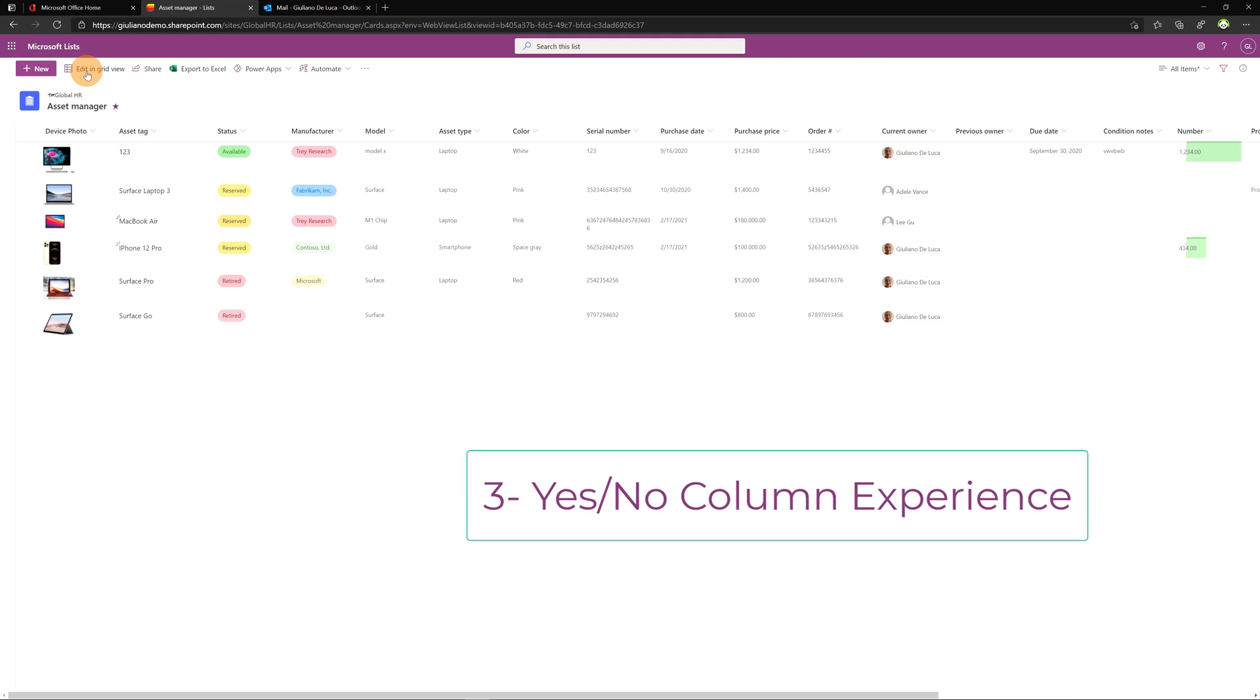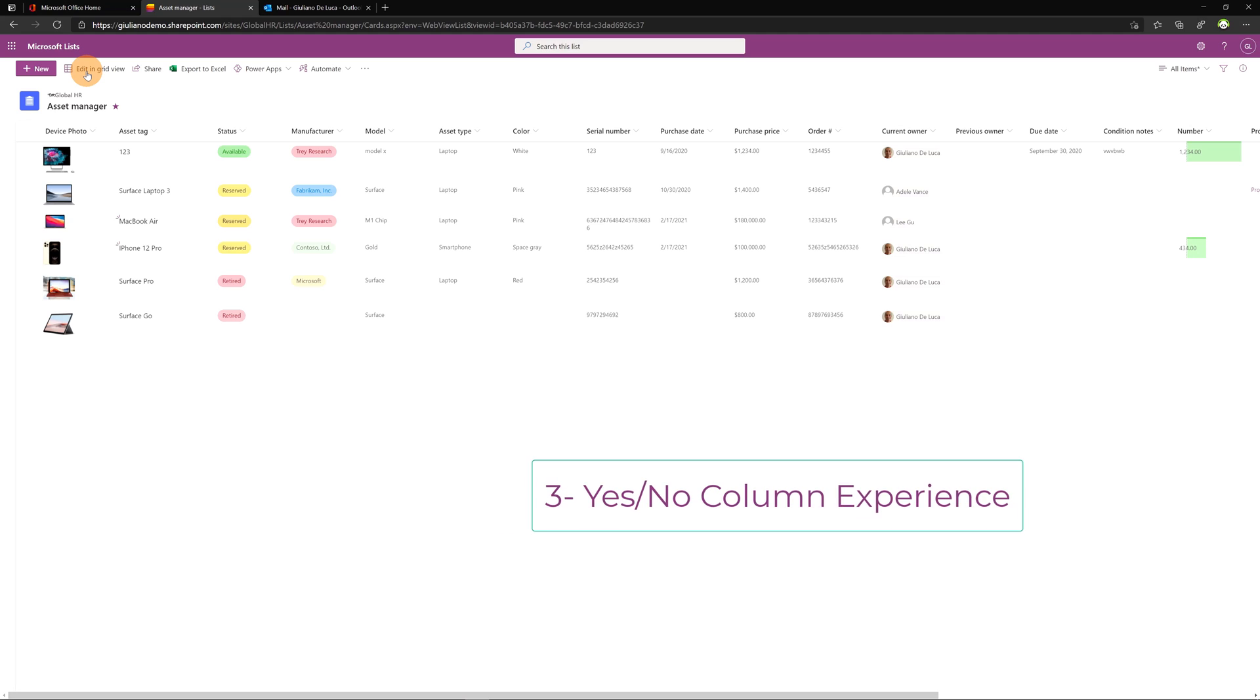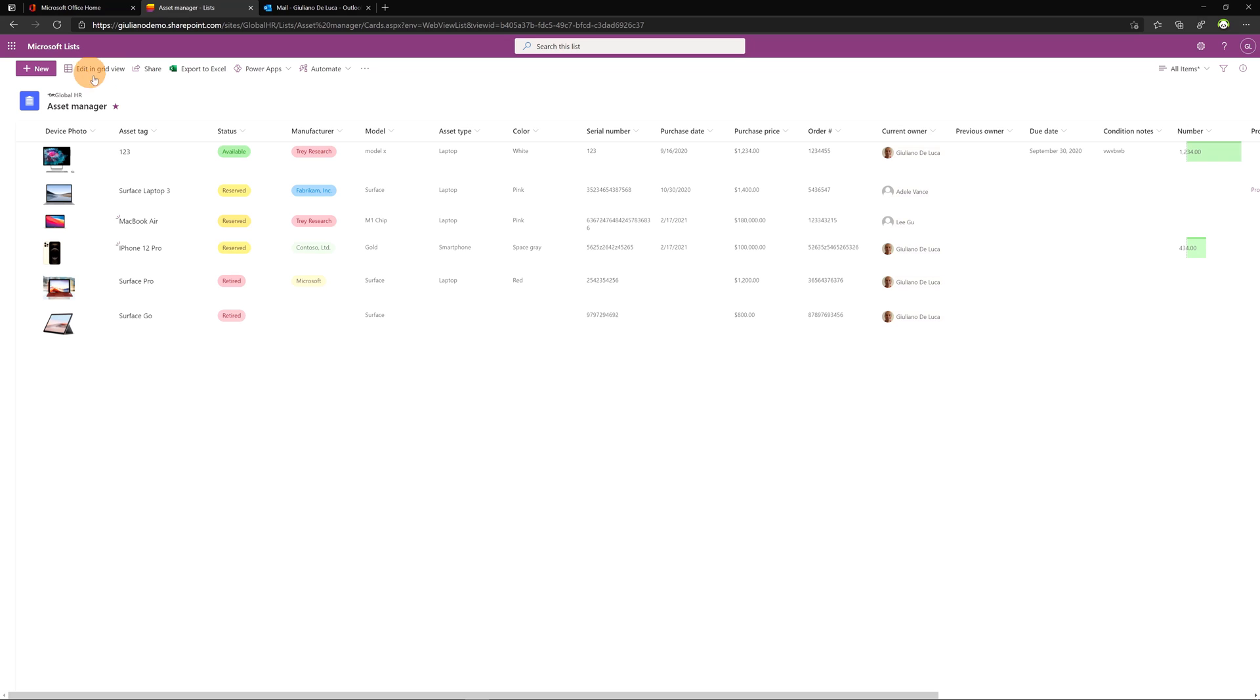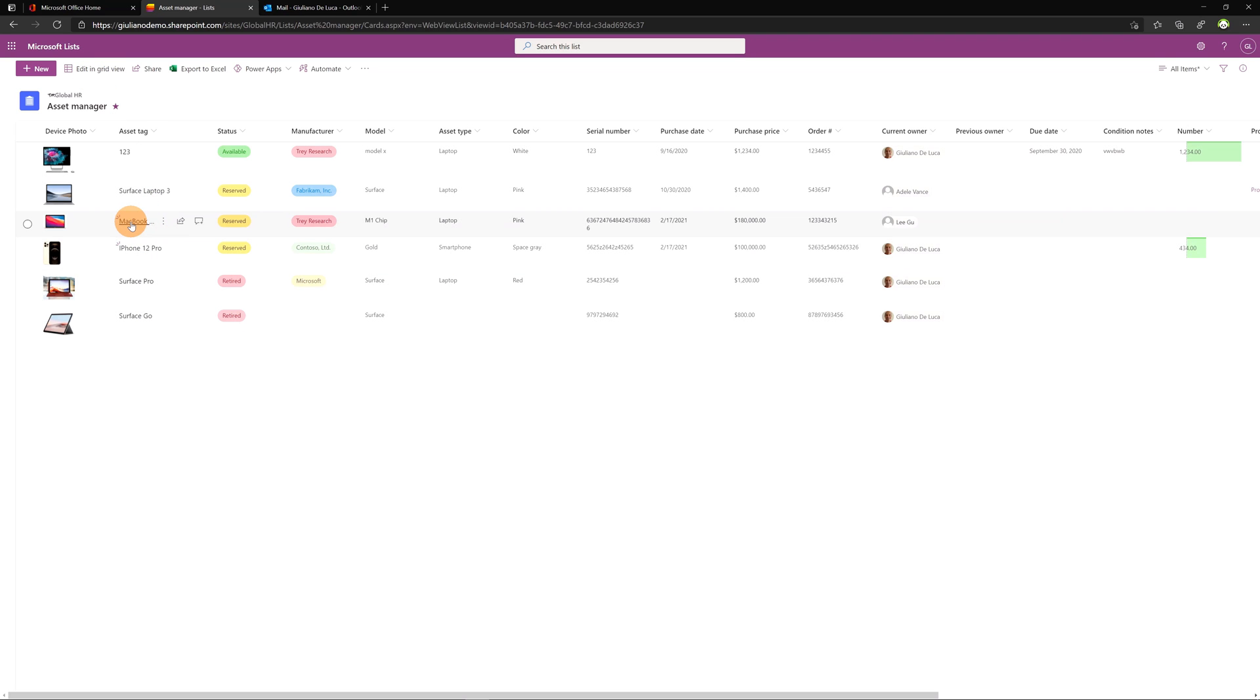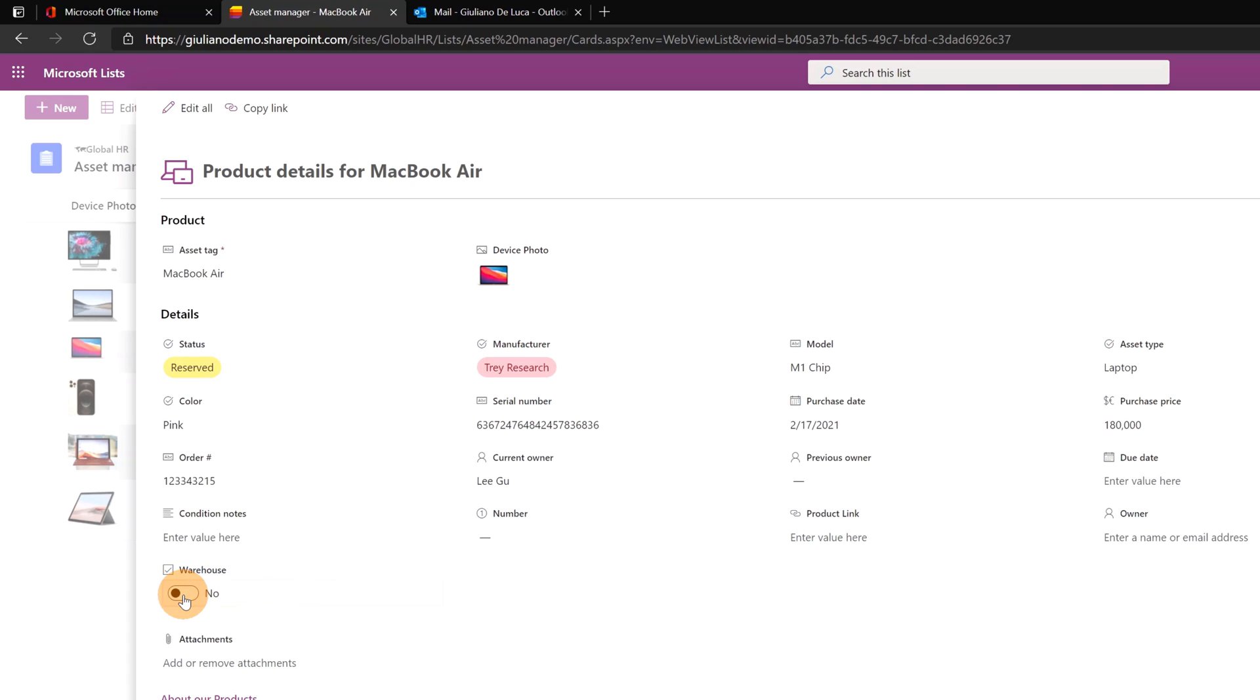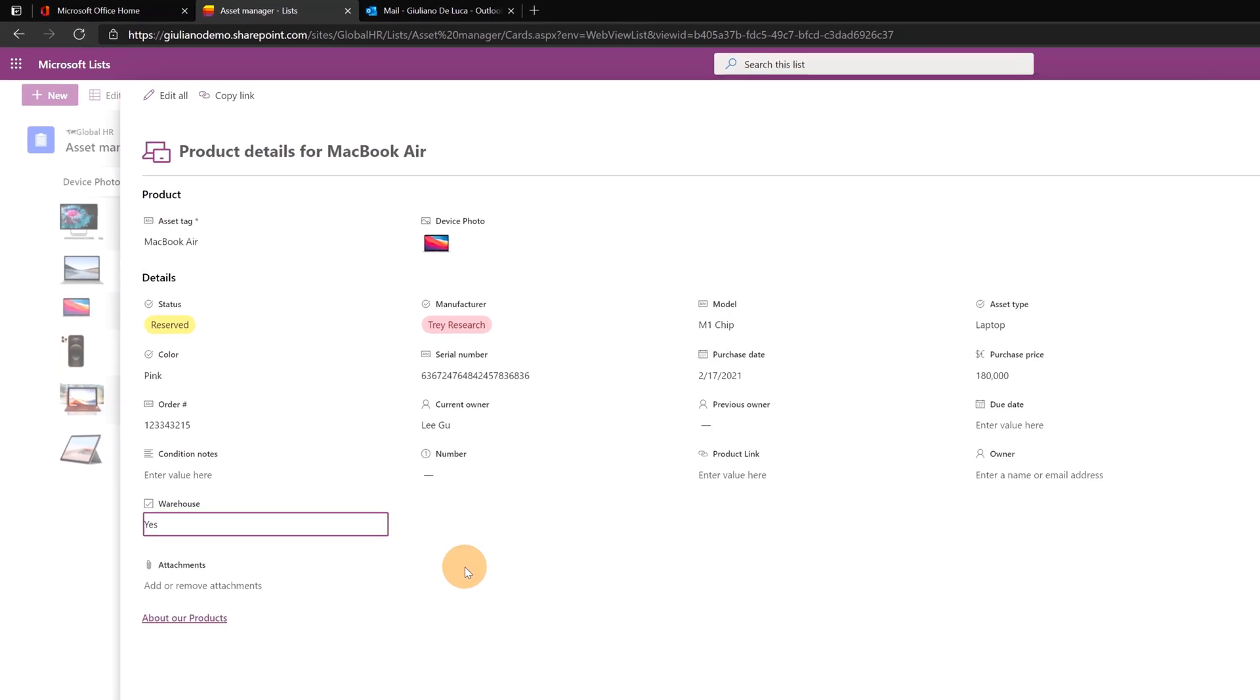Third improvement targets the yes no column experience. Now in the list I have a column yes no. If I open an item MacBook Air for example I have this column warehouse. When I go here on this field we can see that I have an option button and this facilitates me to click and move on yes or no.